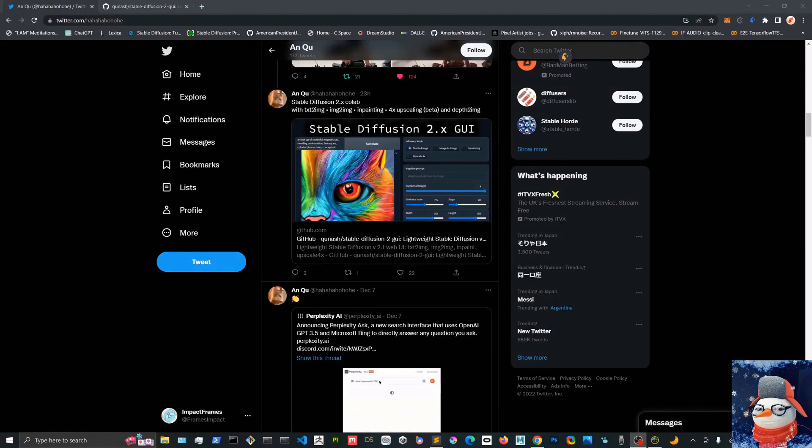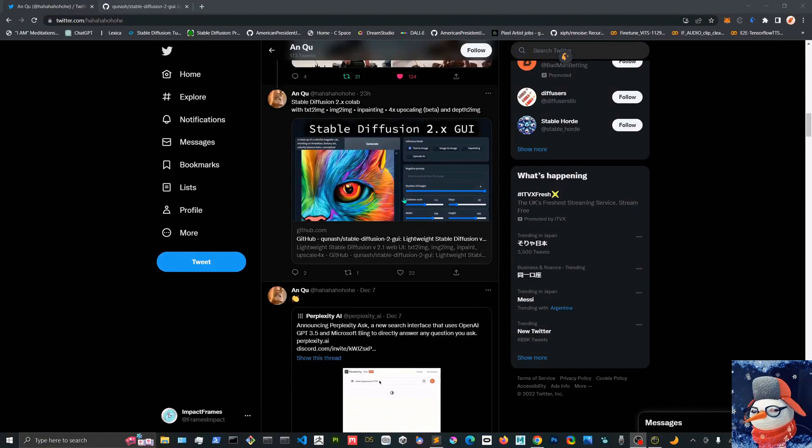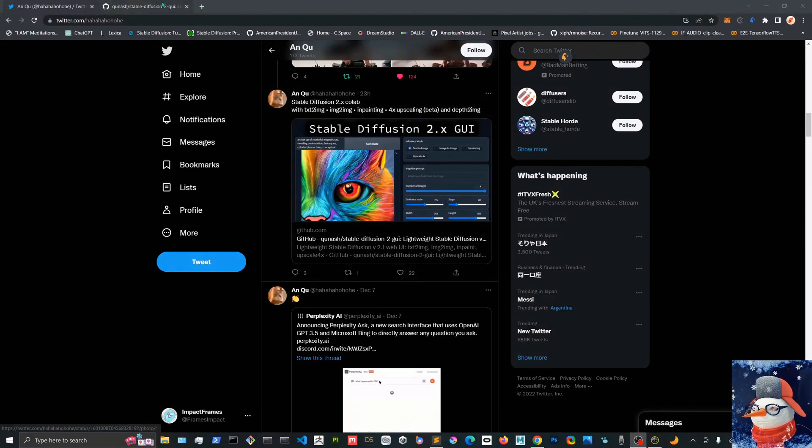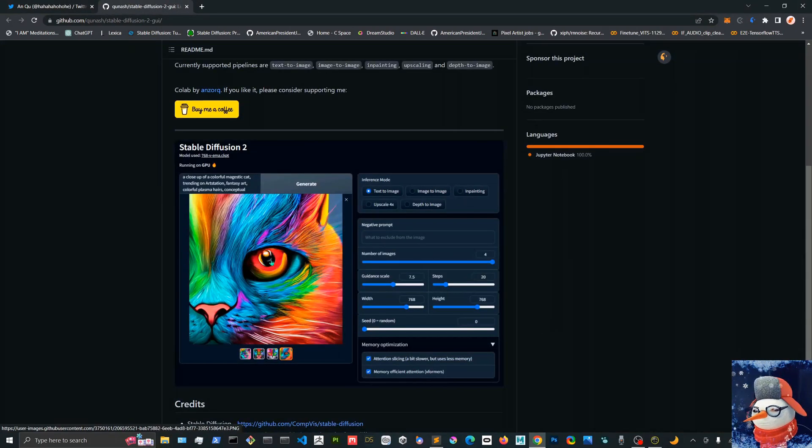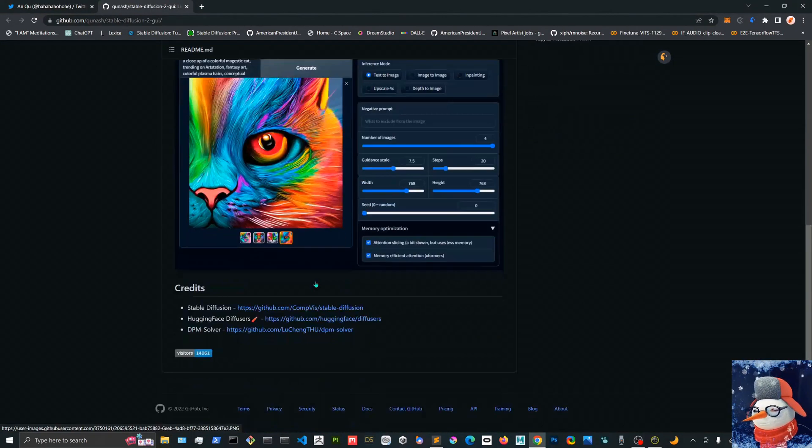Hello, I'm back. I'm ImpactFrames and here is another video with this Stable Diffusion 2.1 GUI that I found on Twitter. Let's try it out.